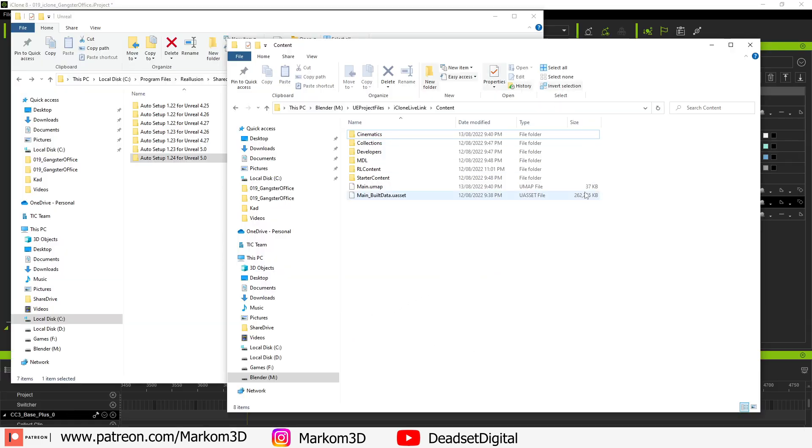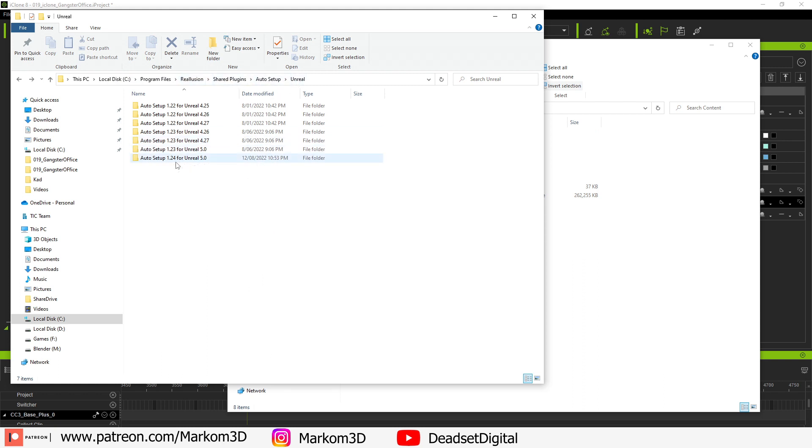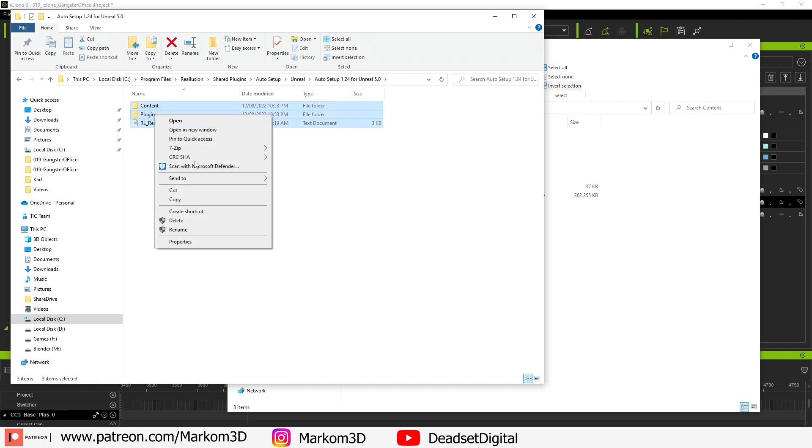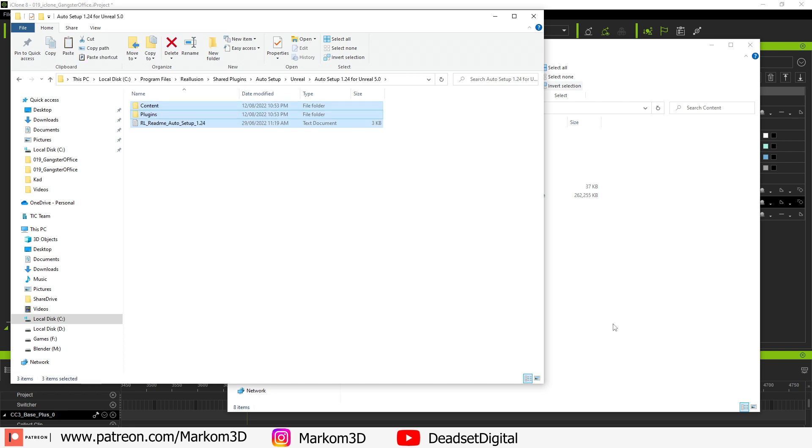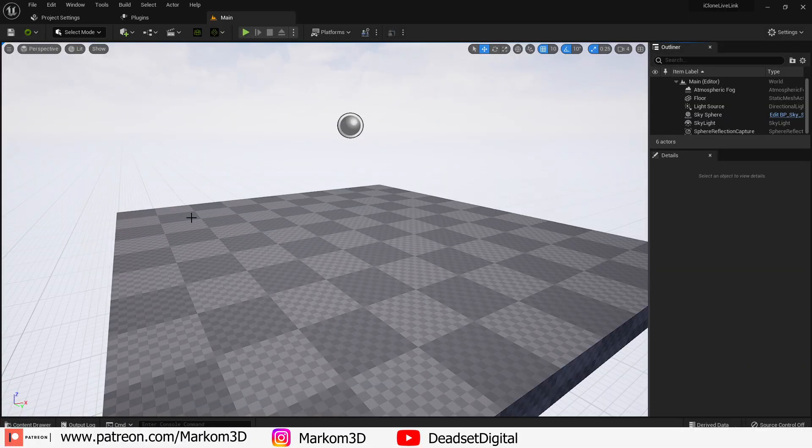Now I've got my Unreal Engine project folder already open but here we grab the auto setup 1.24 for Unreal Engine 5. It's located in C program files, Reillusion, shared folders, auto setup. Open up that folder and click and drag the contents into the root directory of your Unreal Engine project. Now back into your Unreal Engine project.